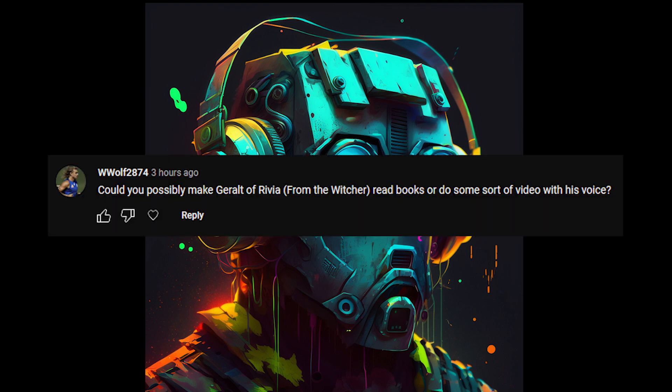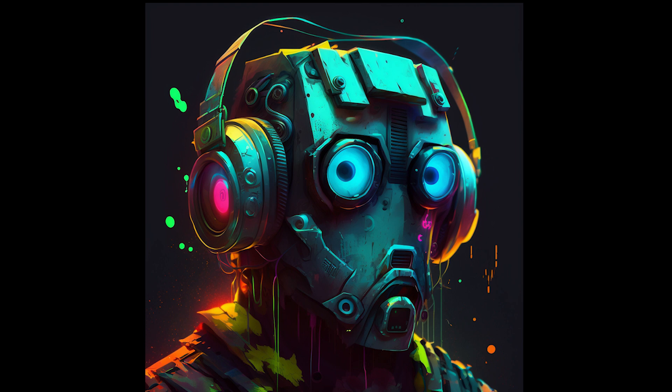Wwolf2874 asks: could you possibly make Geralt of Rivia read books or do some sort of video with his voice? Yeah, we've done a couple videos with a little bit of his voice in there. If people want him to read books I'll definitely be open to that. If you want to check out what we've done with his voice so far, he was in the baseball video and the zoo video.